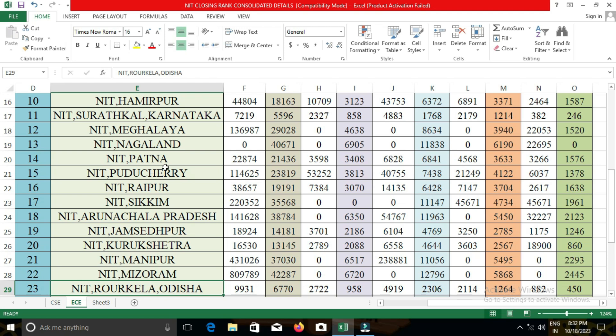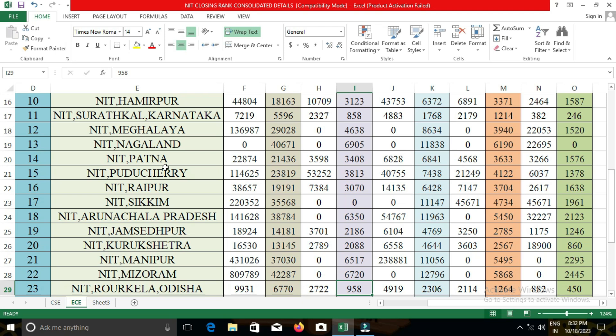The next college is NIT Silchar. In NIT Silchar, the closing cut-off for open category students was 18,613; for EWS, 2,972; for OBC-NCL, 615; for SC, 3,275; and for ST, 1,165.